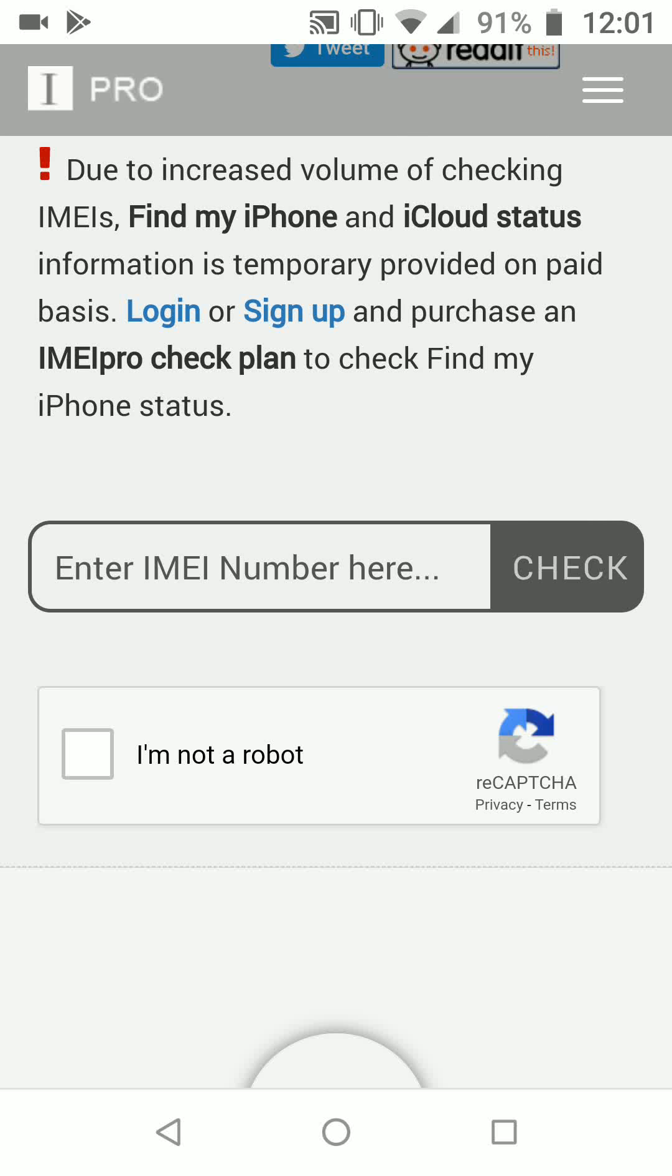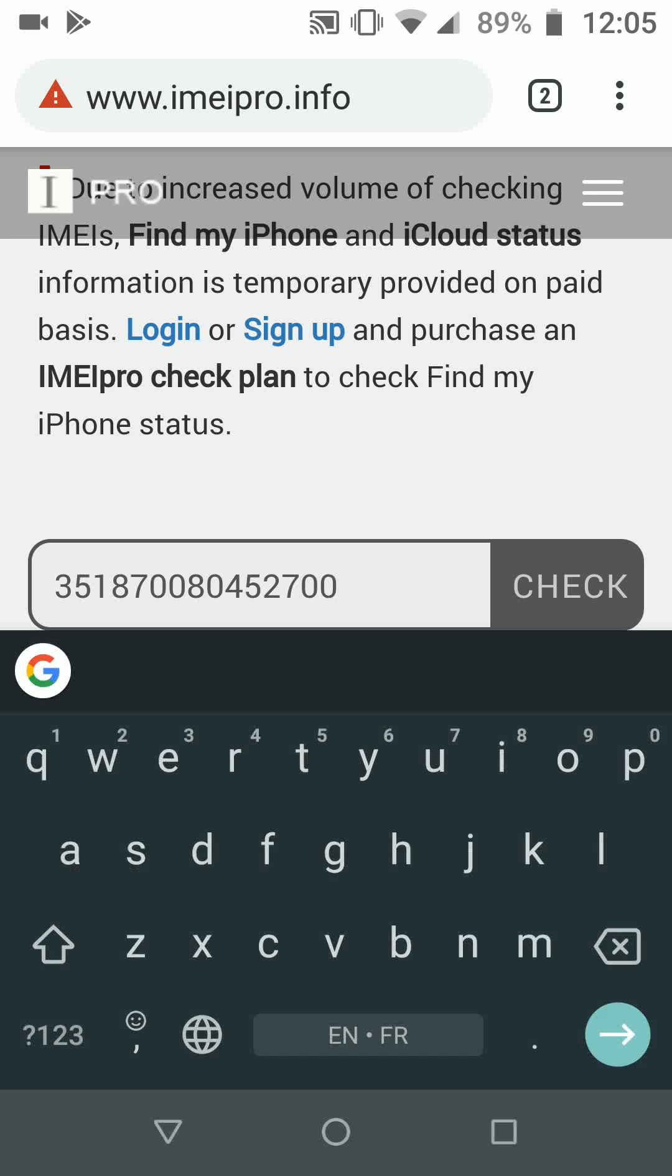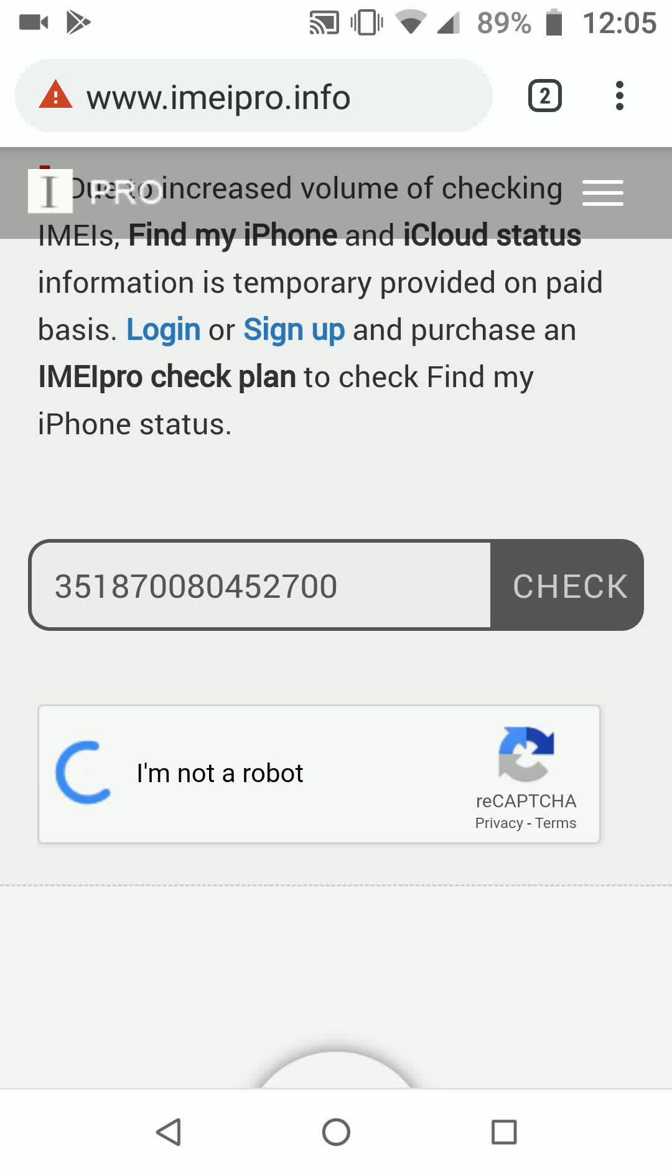And paste your IMEI number in the box. Select I'm not a robot. Now tap on check.